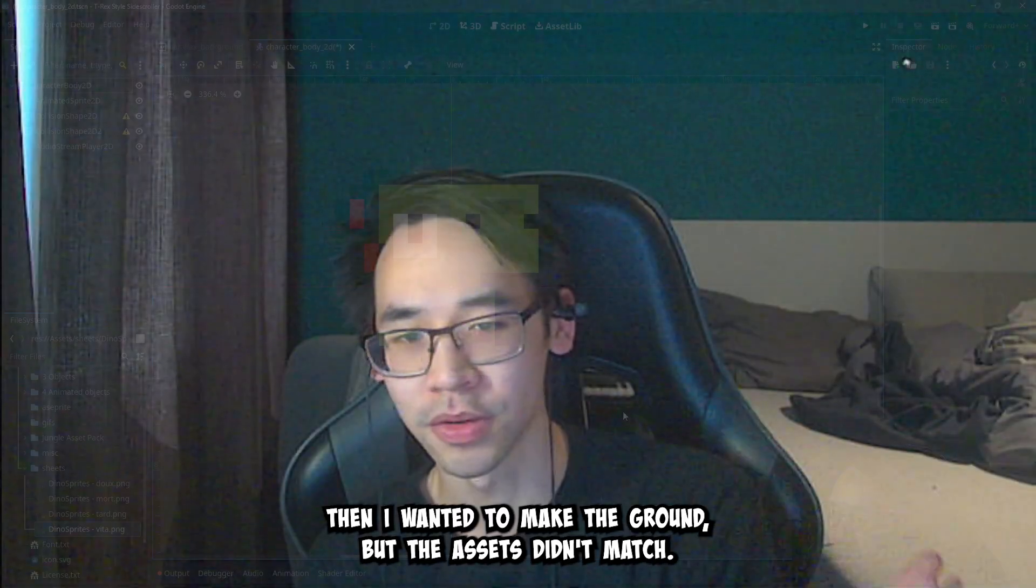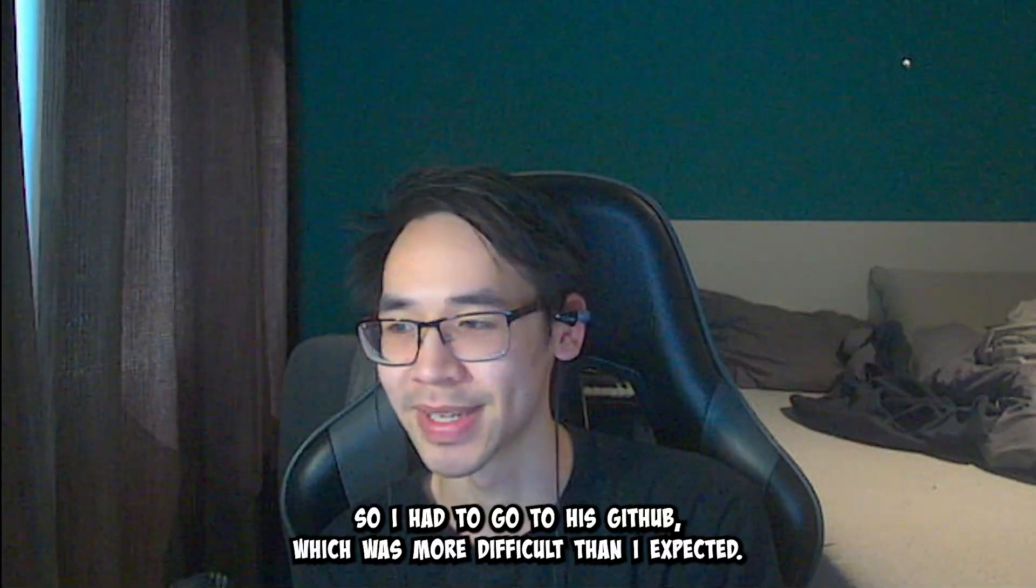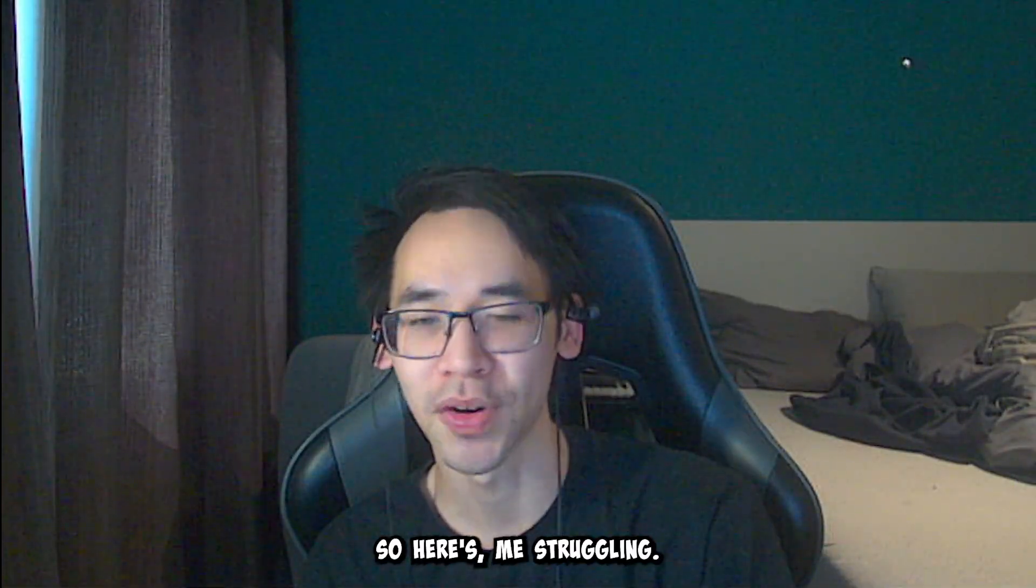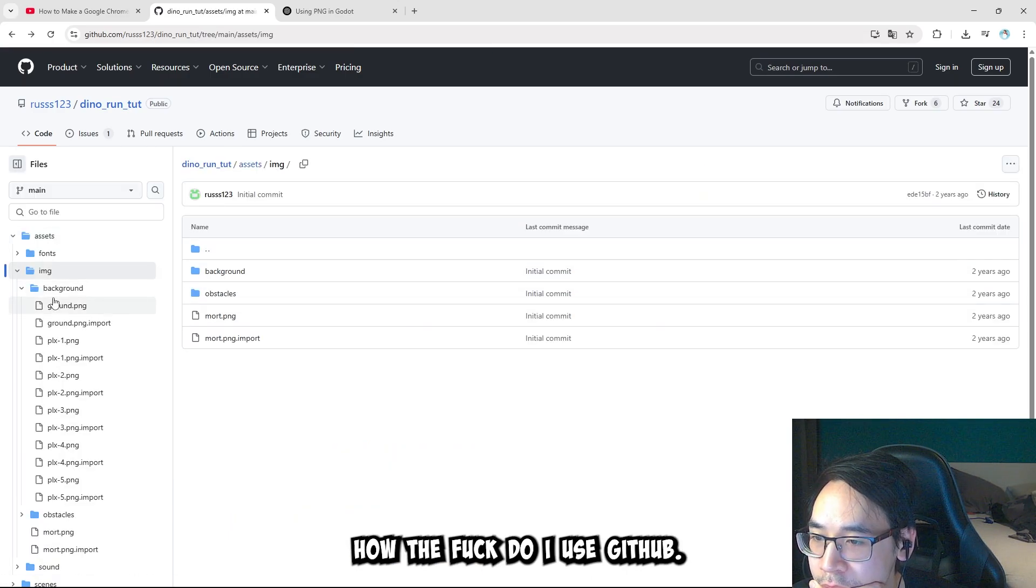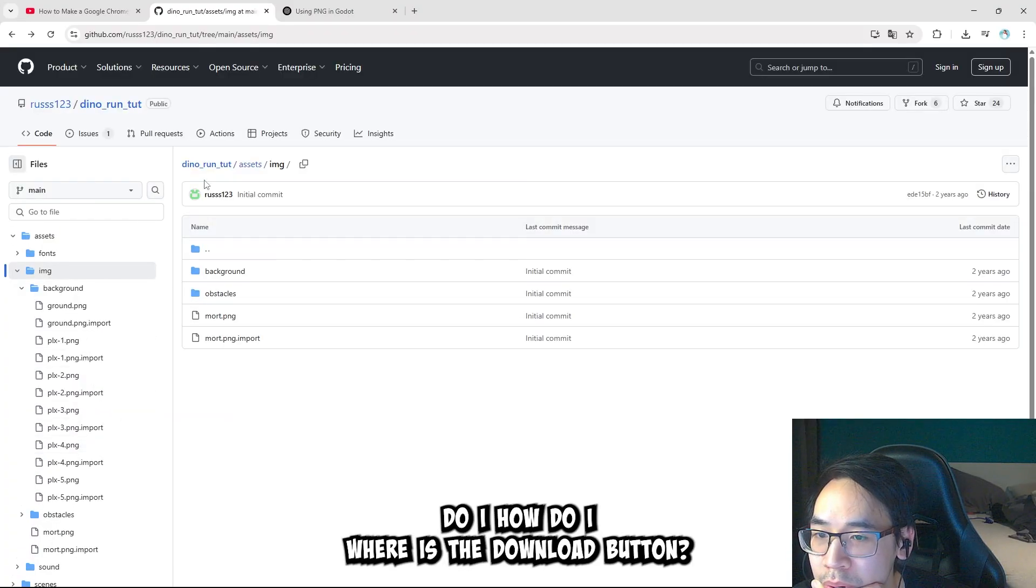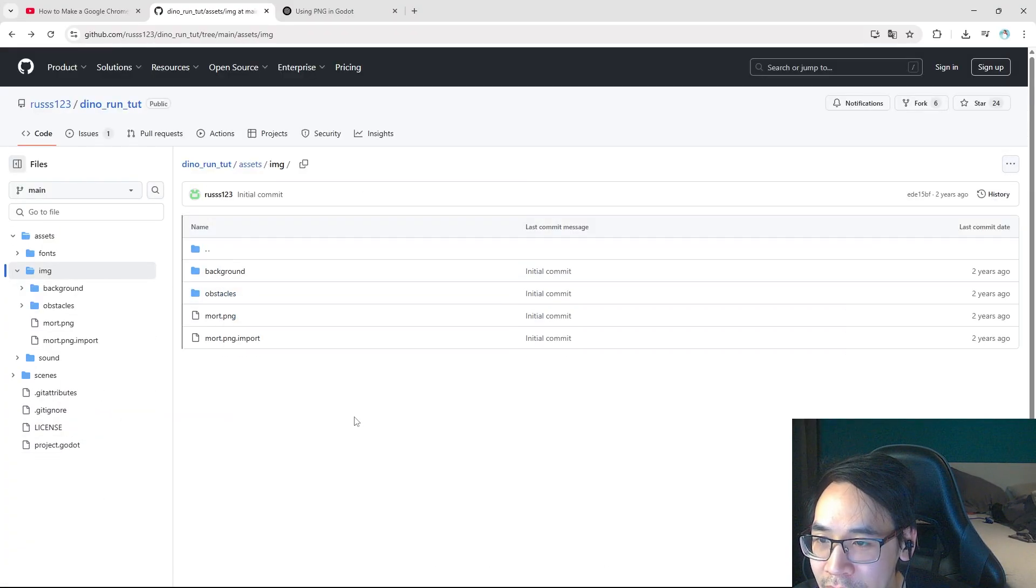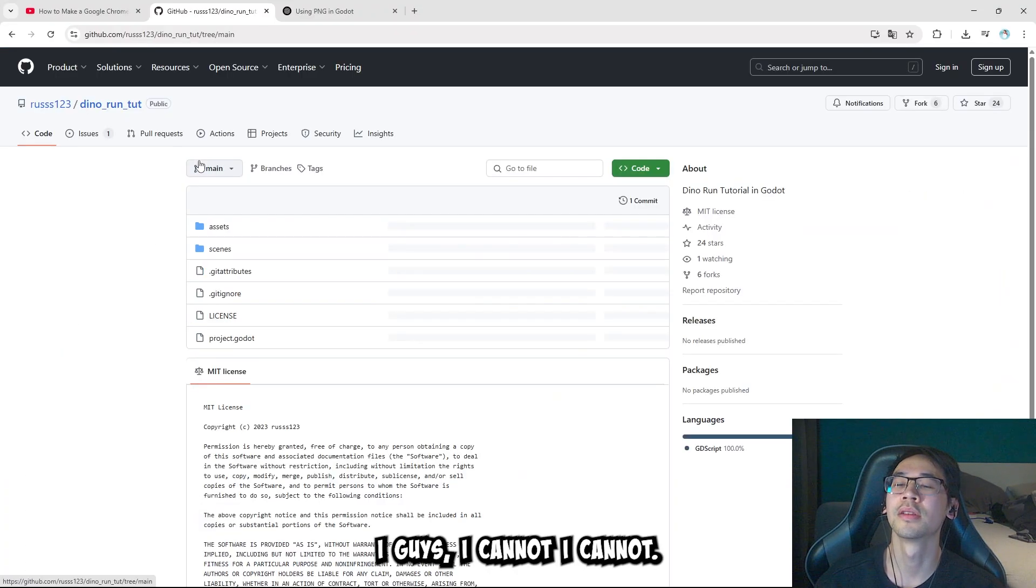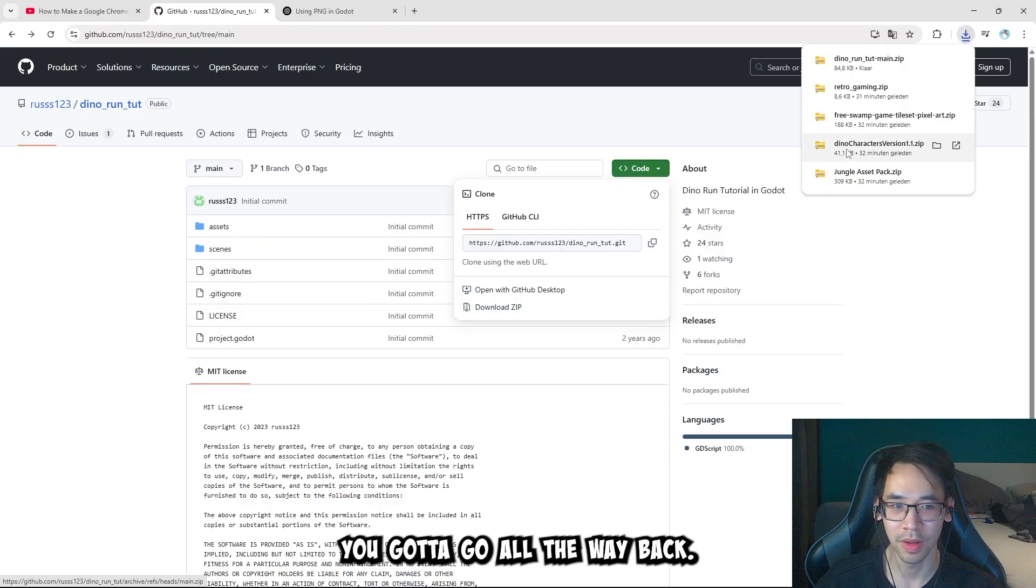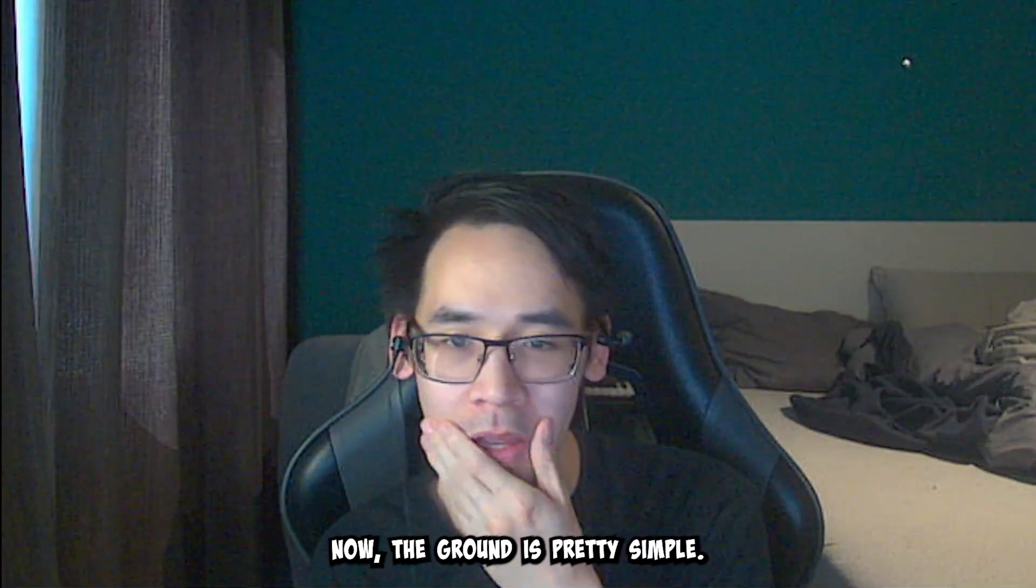Then I wanted to make the ground, but the assets didn't match. So I had to go to his GitHub, which was more difficult than I expected. So here's me struggling. I can just go to his GitHub. How the fuck do I use GitHub? Where's the download button? I feel so dumb. Oh my god. I guys, I cannot. I think it's this one. So you gotta go all the way back. Ah, that's annoying.